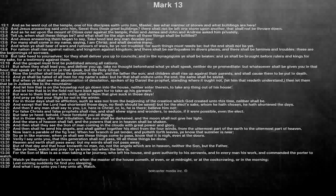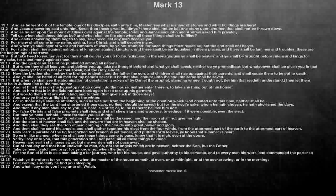And Jesus answering them began to say, Take heed lest any man deceive you. For many shall come in my name, saying, I am Christ, and shall deceive many.